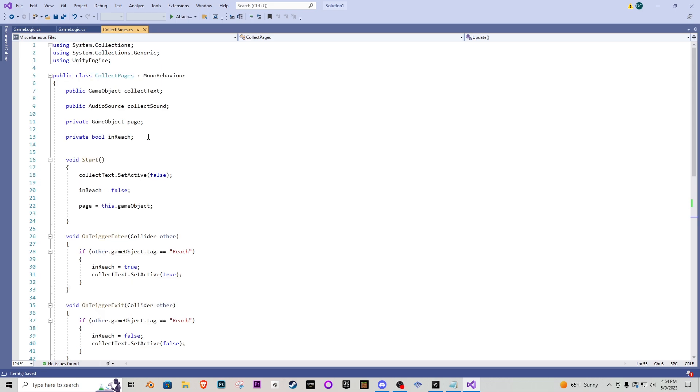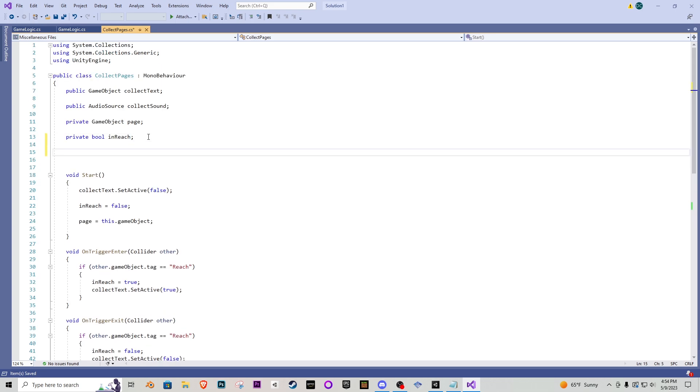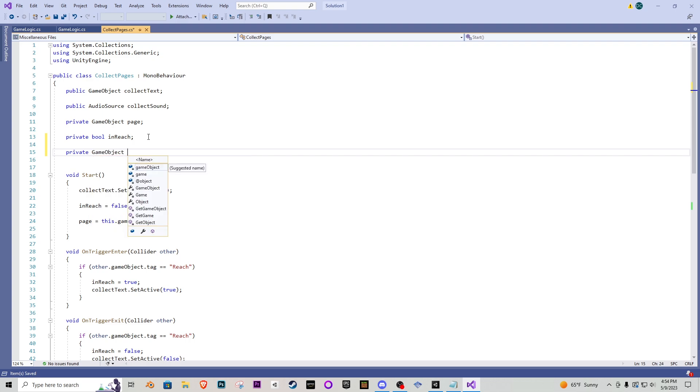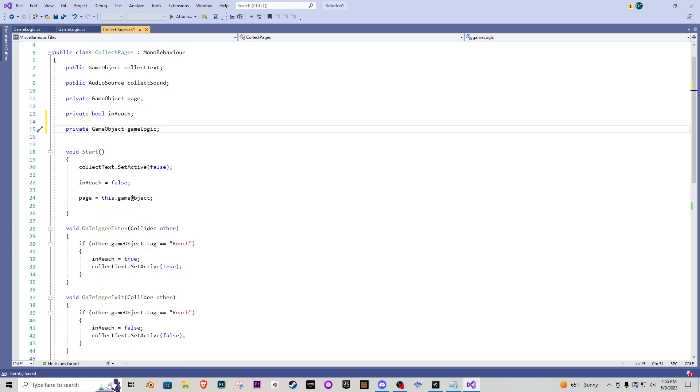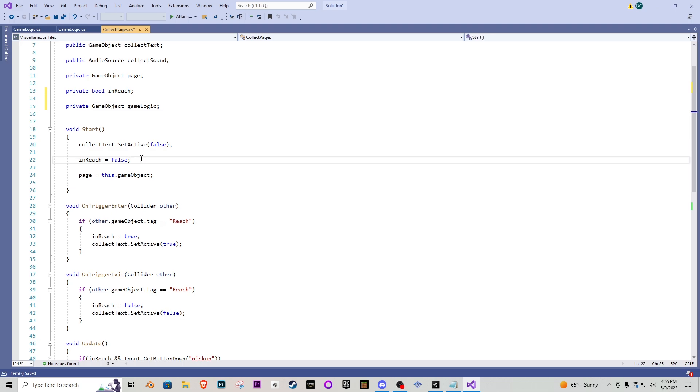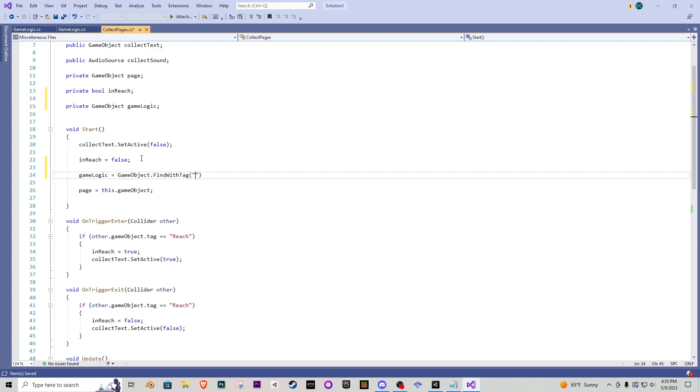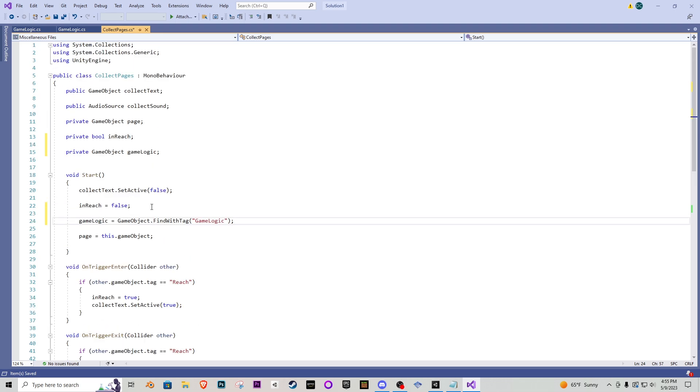So what I'm actually going to do is go private game object here you guys go a little bit of scripting for you and I'm just going to call this game object game logic. In our start function we want to make sure we get that game logic equals GameObject.FindWithTag and what do we tag it as game logic.